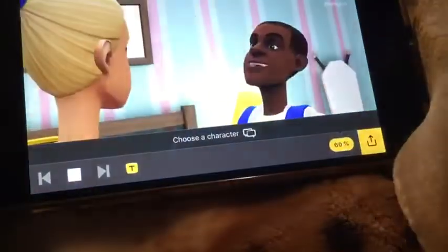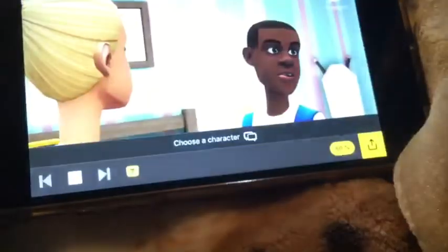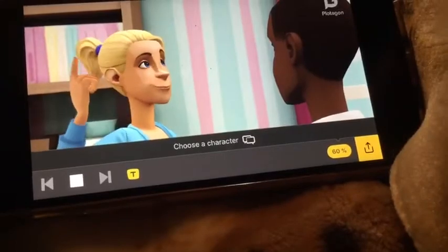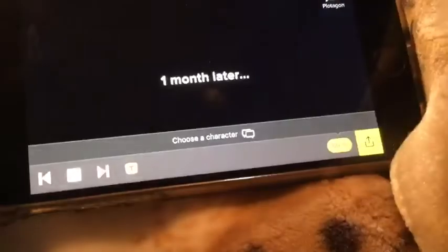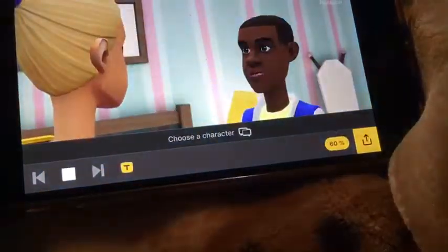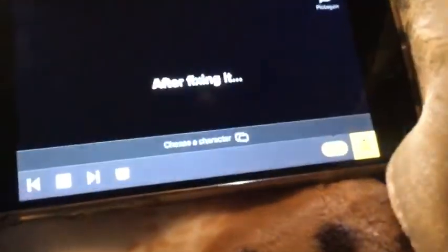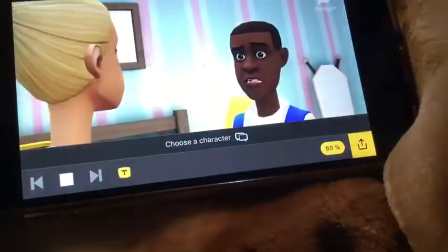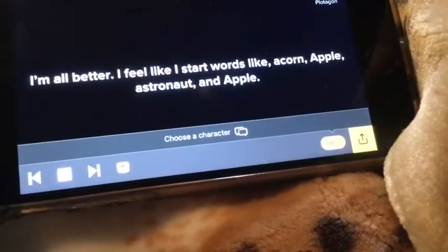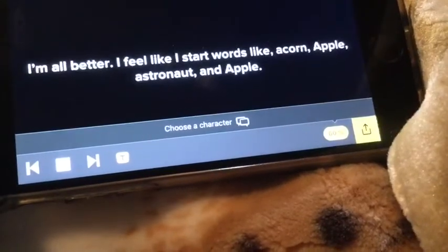At least — the letter A. I don't feel better. Bring us the letter A skeleton. The letter A skeleton. The lines always go down. Down. Across. It goes together again. I'm all better! I feel like I start words like acorn, apple, astronaut, and apple.